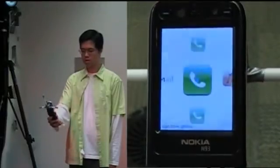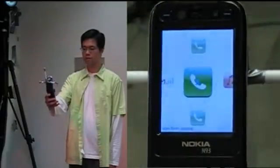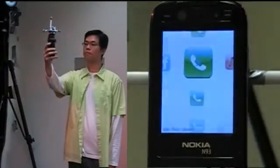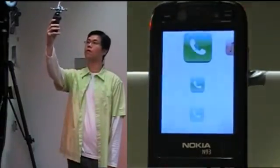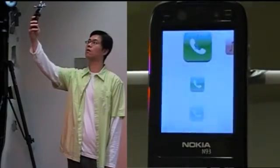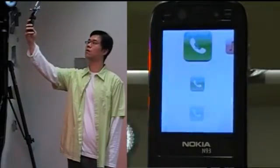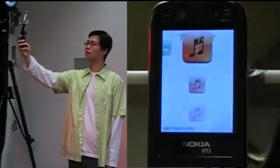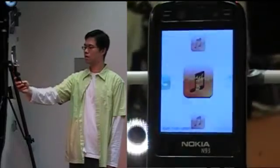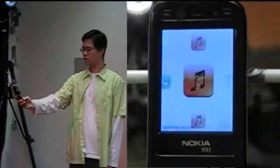Here, if I move along the calling slice, I get speed dialed to my most called friends. In the music slice, I can access my favorite playlists.